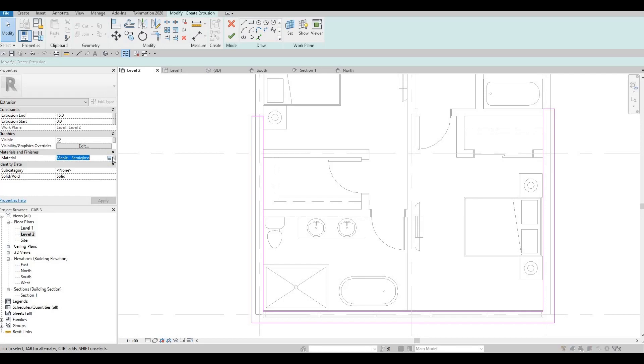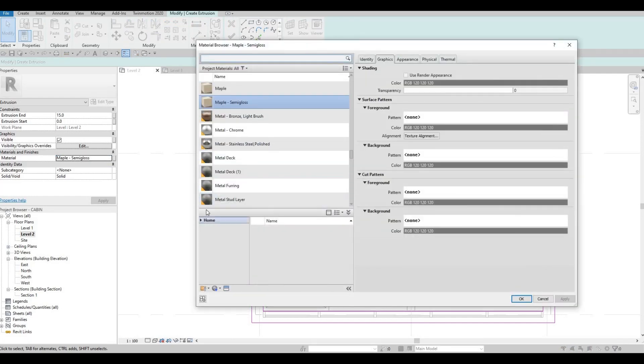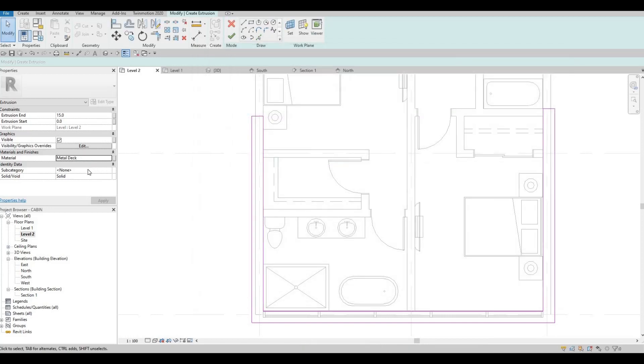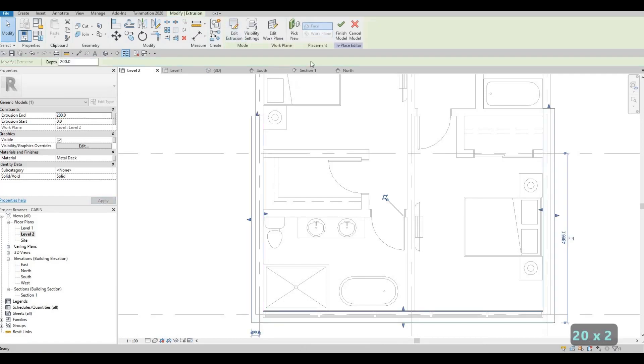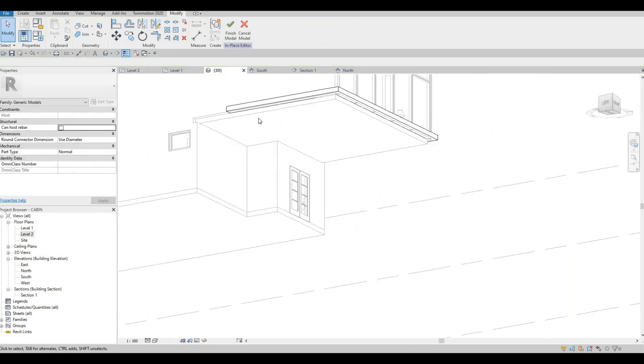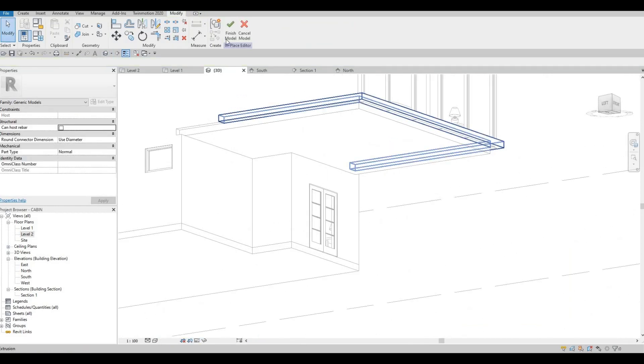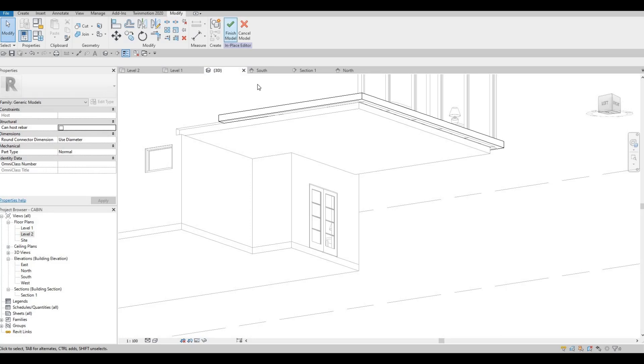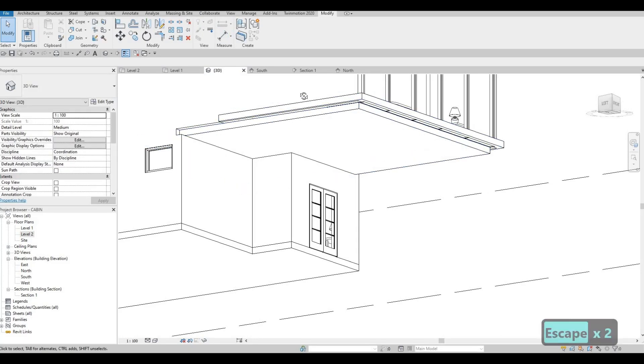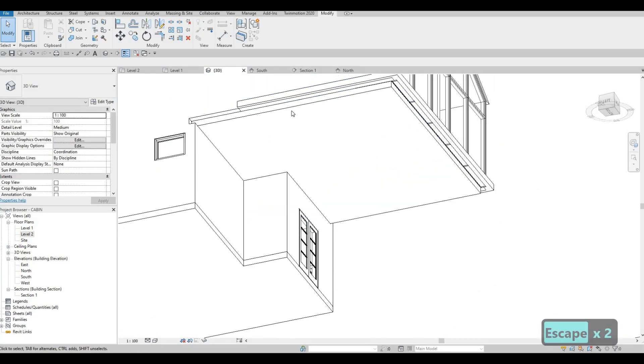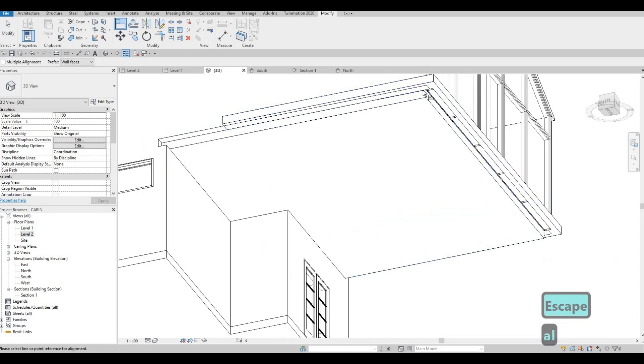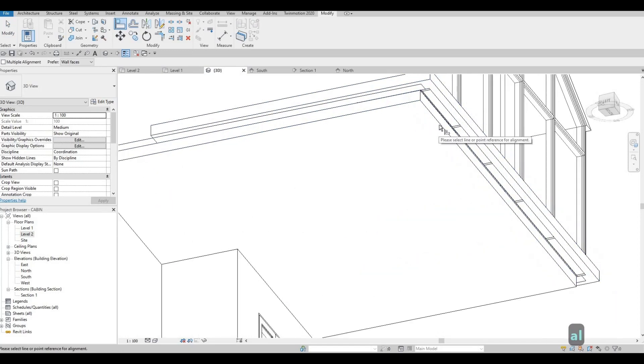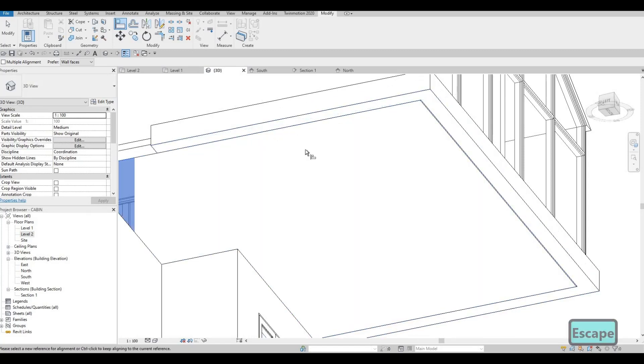After that, change the material, something metal. So let's use metal, let's use metal, and then this will be around 200. Click finish, look at it first, it will look like that, and then click finish again. Now, what we could do is, we could align it, so I'm going to use align, I'm going to align it from this to here.